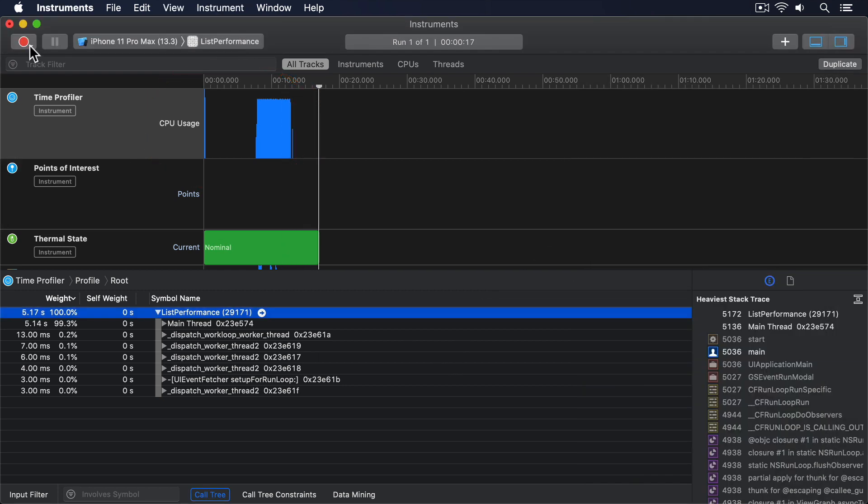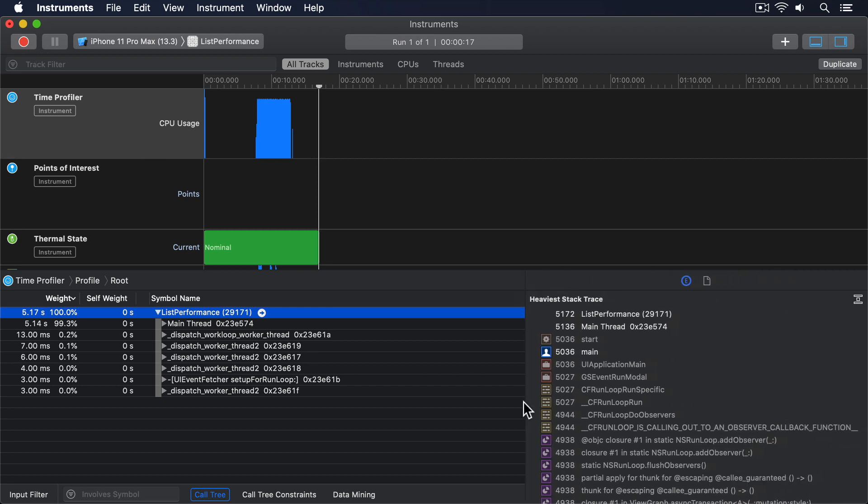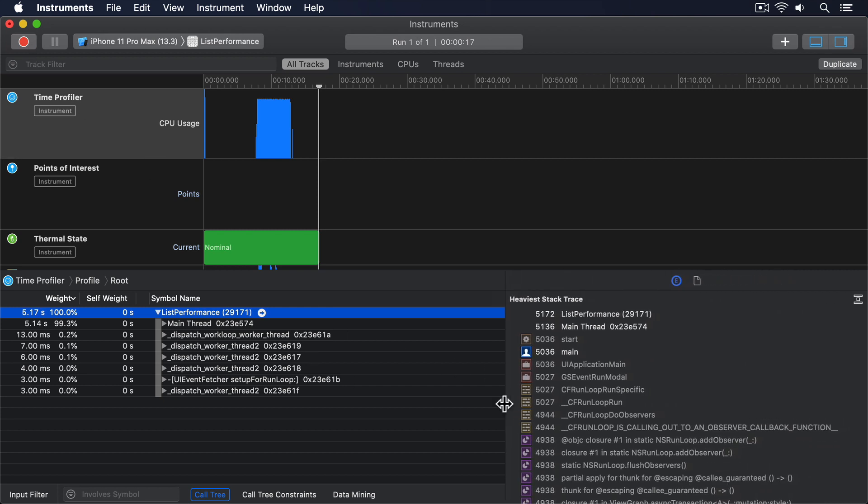So the CPU is being maxed out, but that doesn't tell us anything we didn't already know. To see why it's being maxed out, we have to look in the time profiler's inspectors, and in particular, we should be looking for the heaviest stack trace. This is a brilliant feature in Instruments that tells us what one piece of code took the most time in our program. So if you want to look for just one piece of code to optimize, this is usually a good place to start.